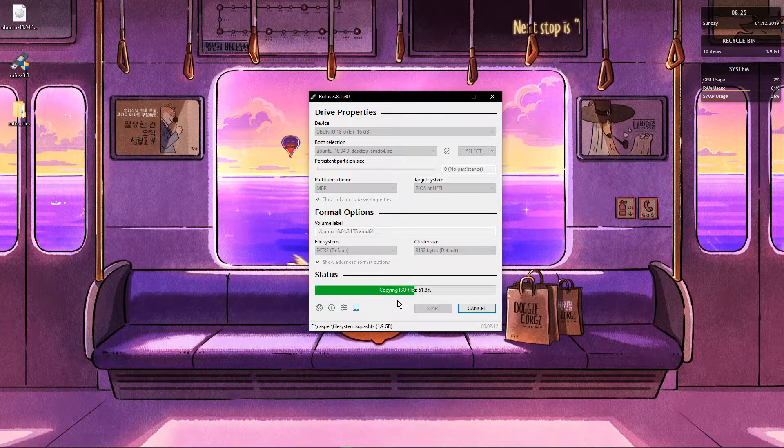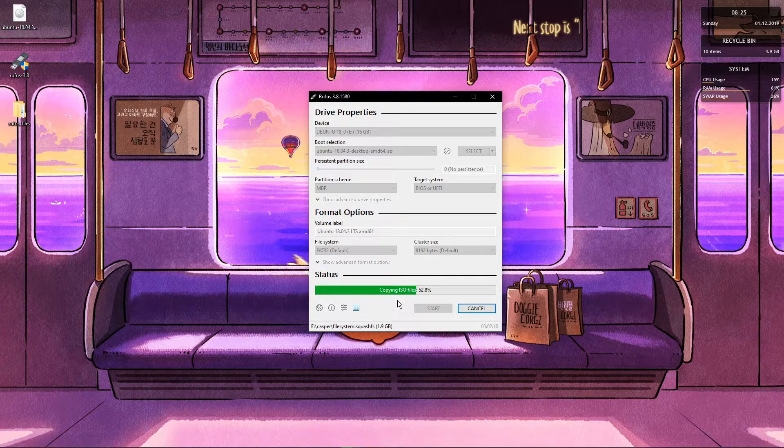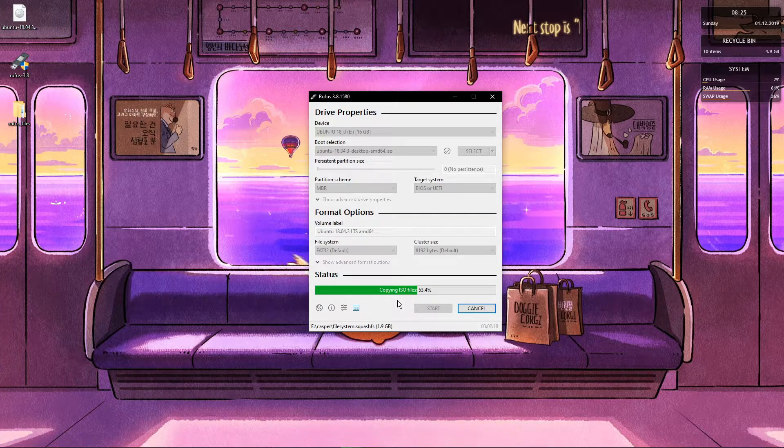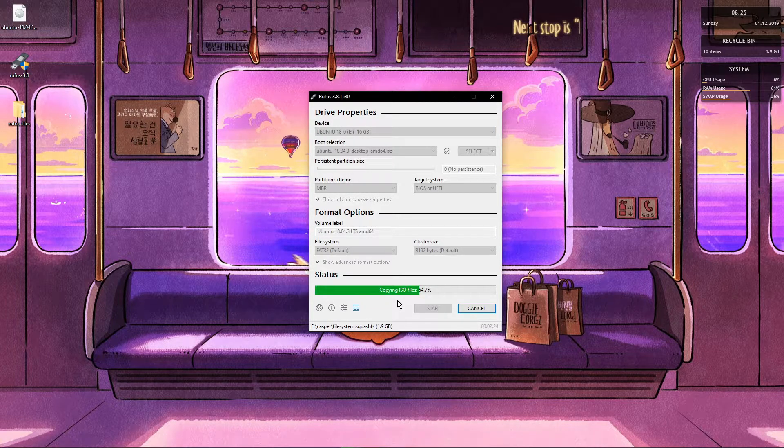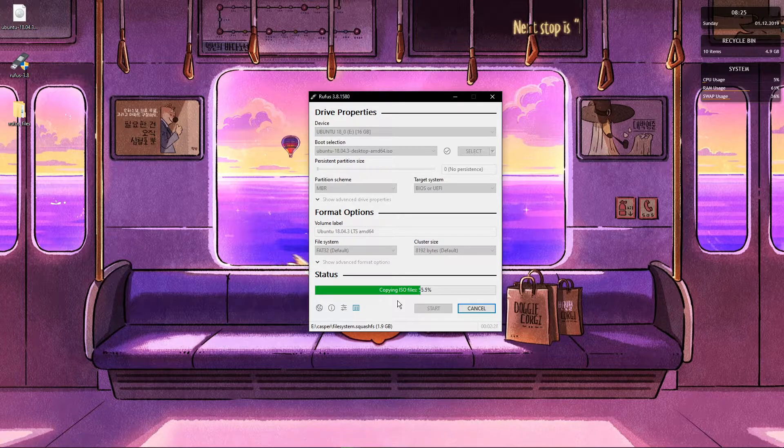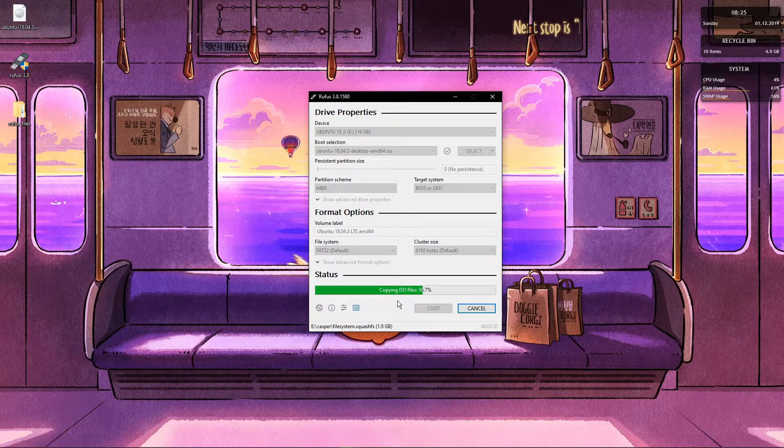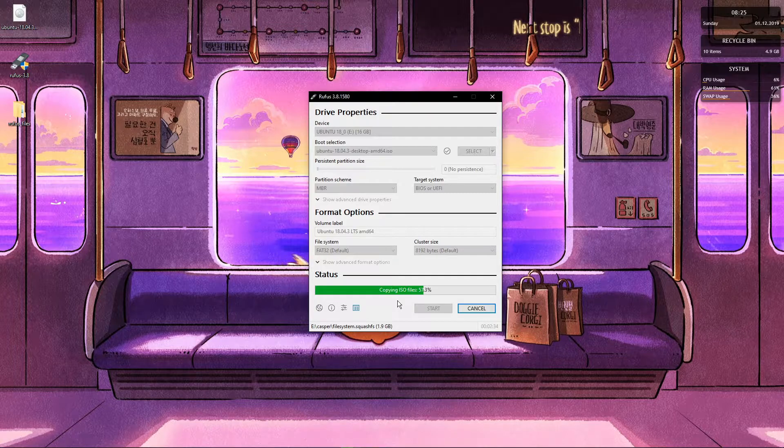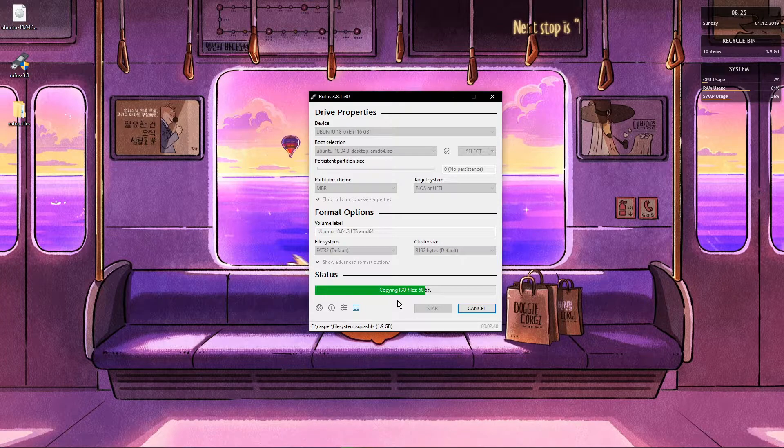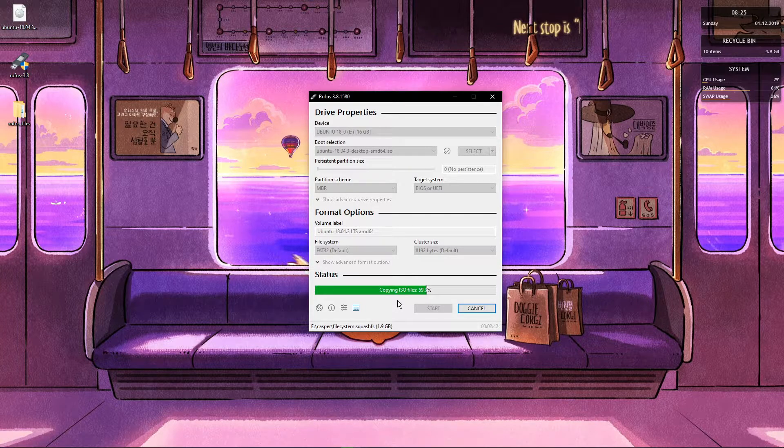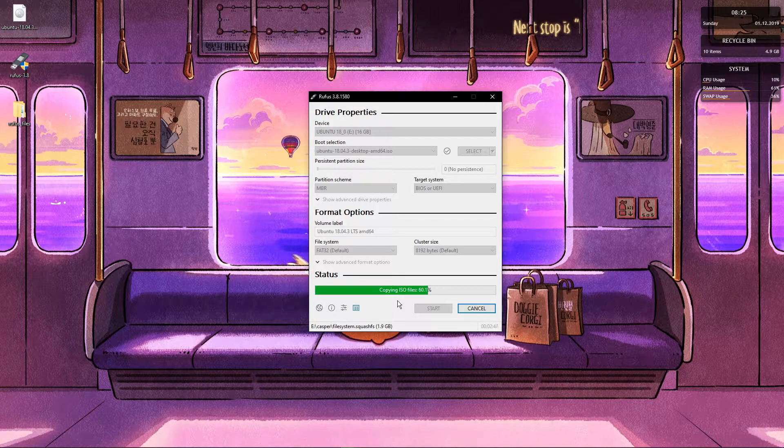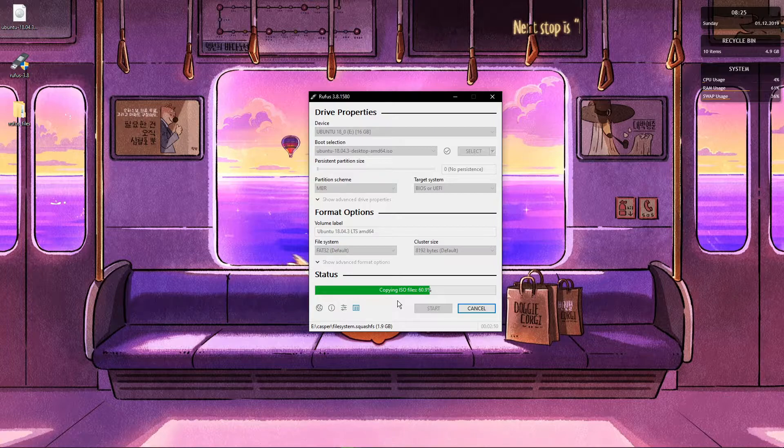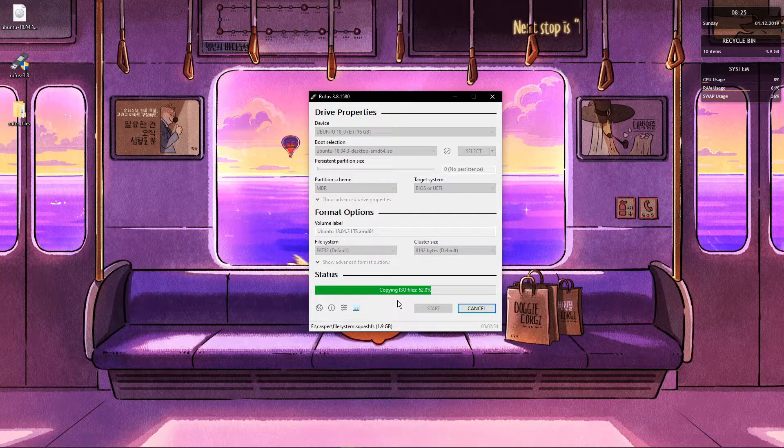Now some things I would like to mention. I think the minimum is like 20 gigs that you should be able to partition for Ubuntu. Try to get as much as you can, because sometimes the files that you are going to create are going to be somewhat large. And you want some leeway in terms of space. But anyway, that's up to you. That's your decision.